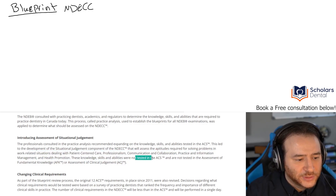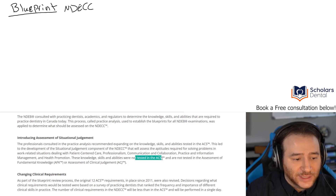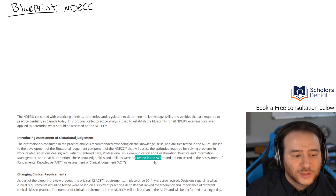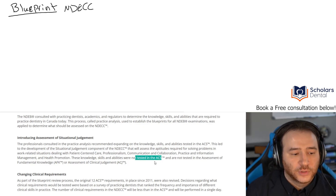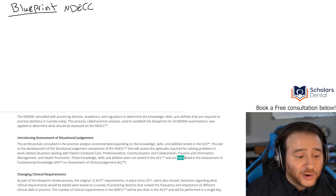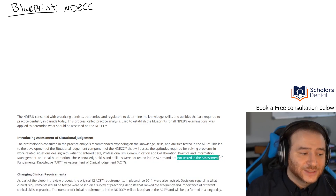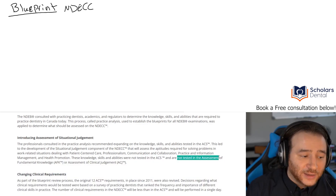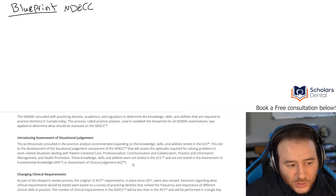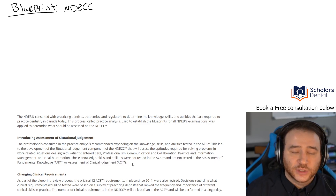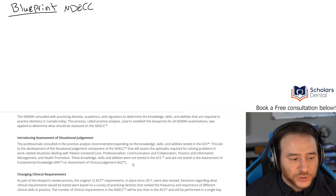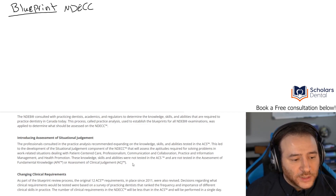These knowledge, skills, and abilities are not tested in the ACS, and they are not tested in the AFK or the ACJ. So you cannot say it's going to be like an ACJ question or an AFK question.